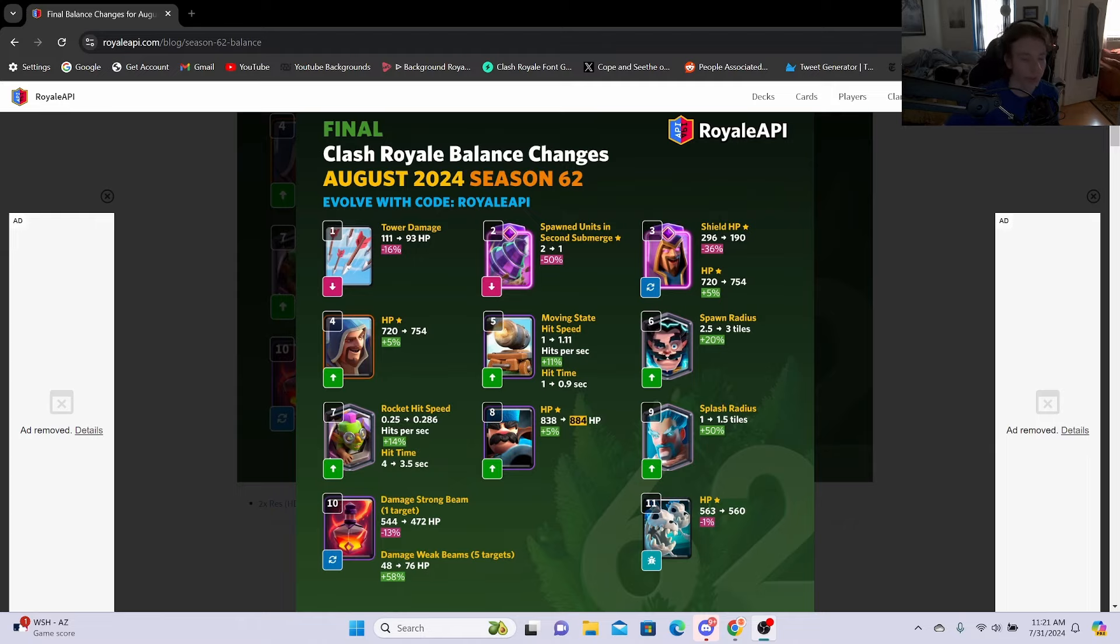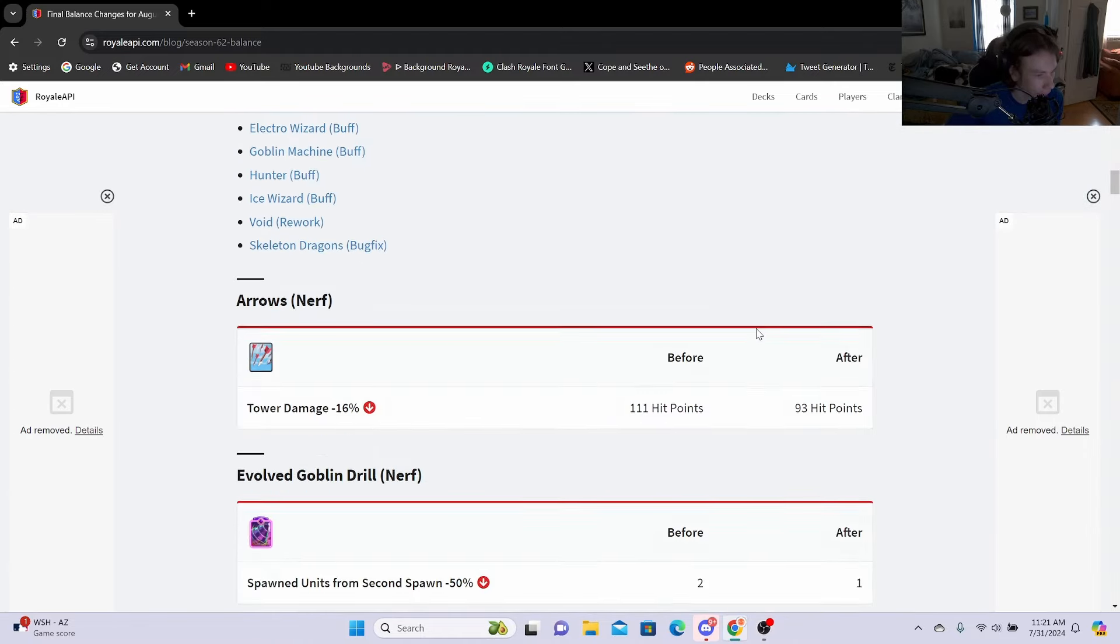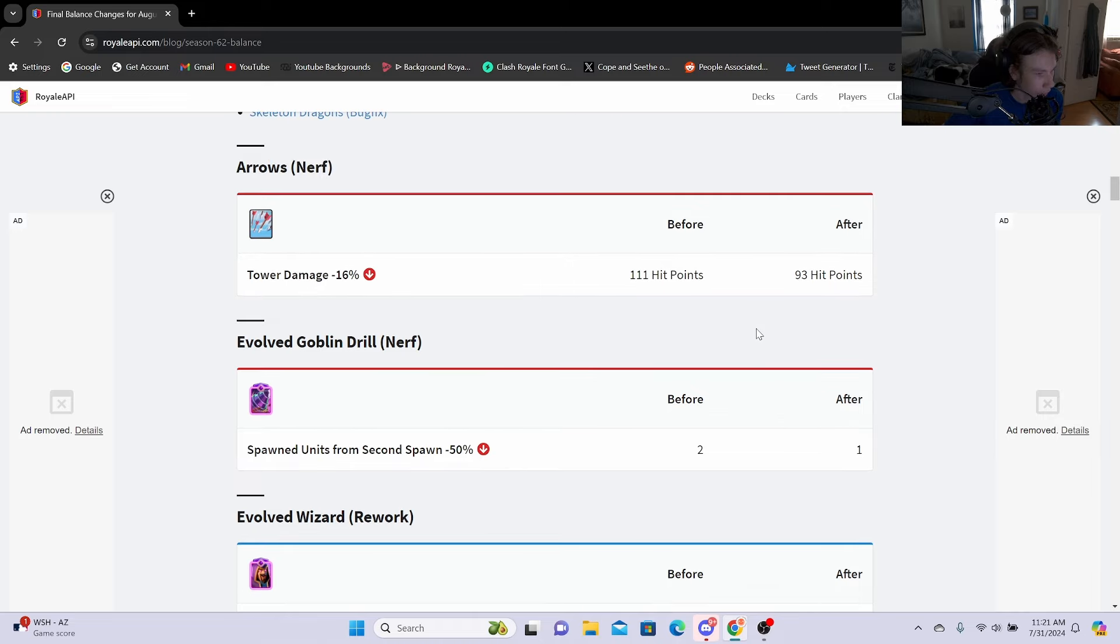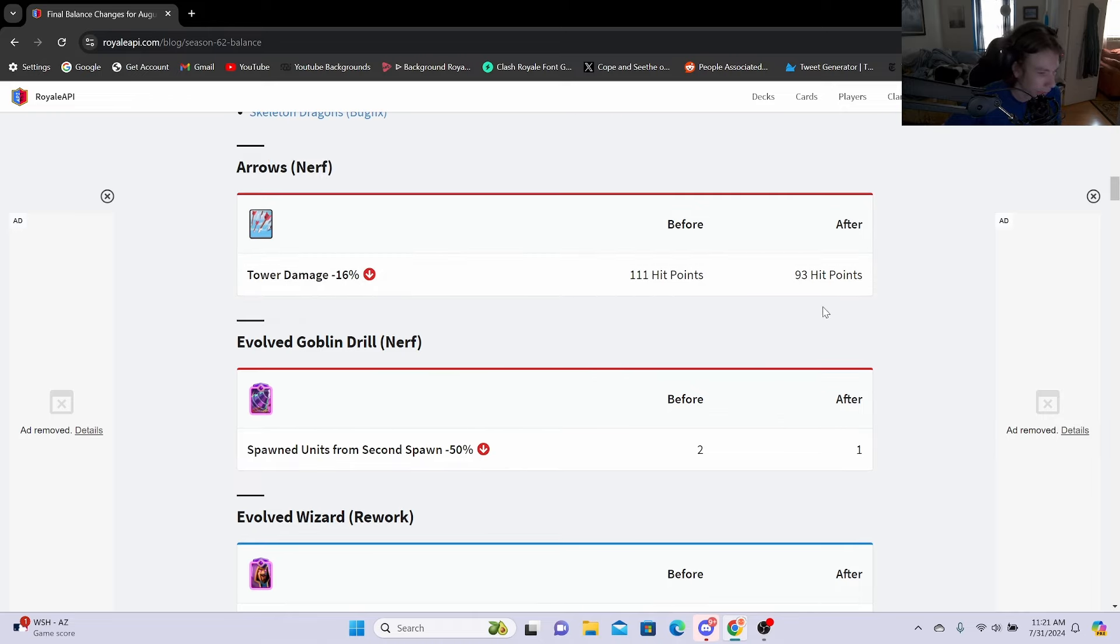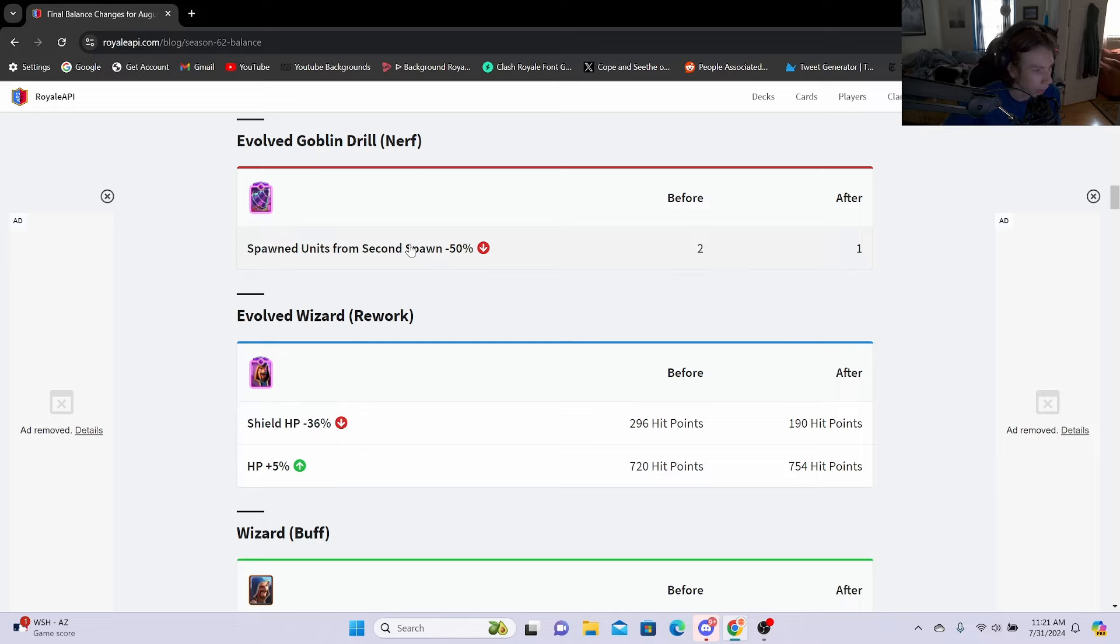The final balance changes for August 2024 have finally come out. Here's an overview if you want to take a look, but we're going to get right into this. First we have an Arrows nerf, tower damage minus 16%, going from 111 hit points to 93 hit points. Now this isn't a bad nerf just because it will keep the interactions like killing Firecracker and Archers and all that, so I think this is pretty good.